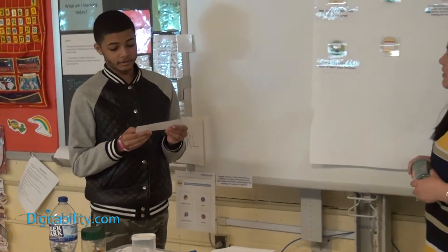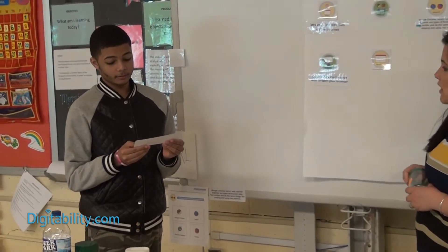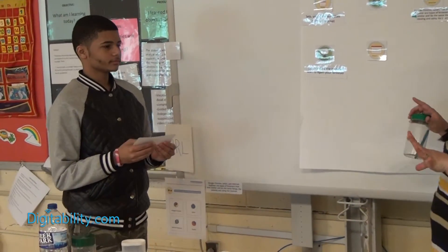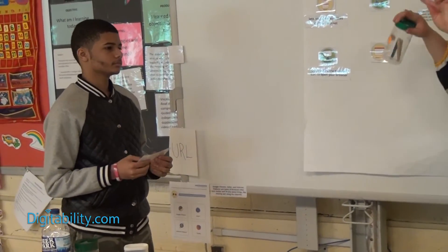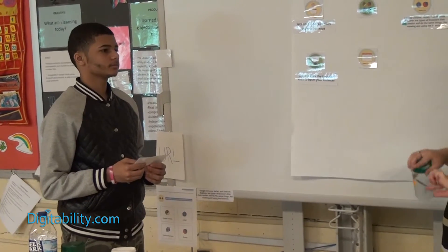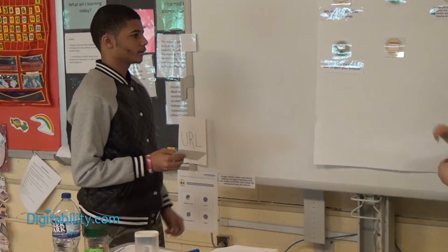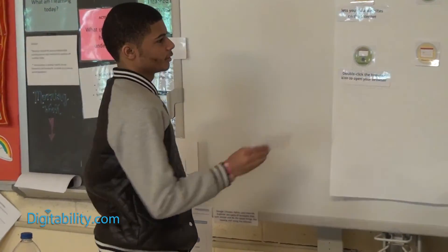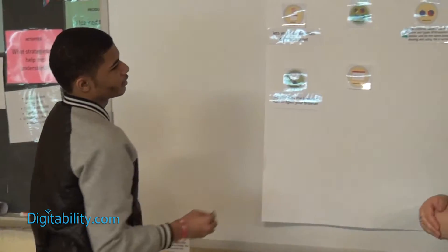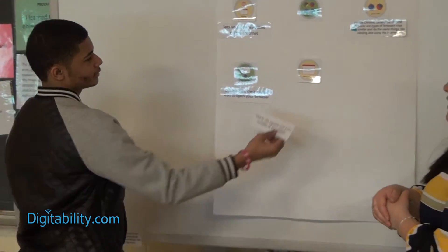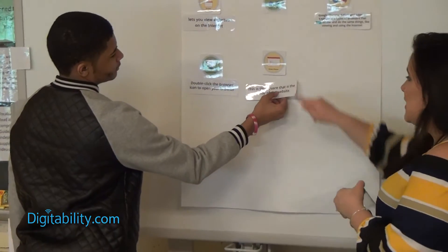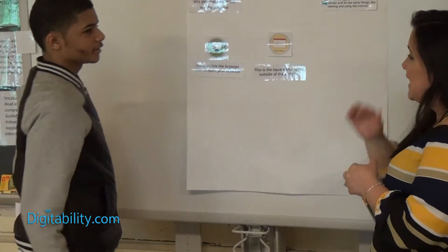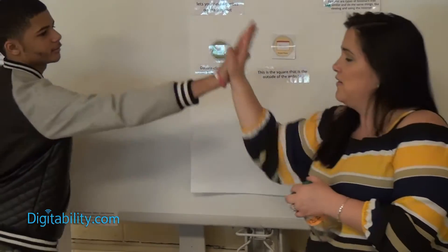This is the square that is the outside of the website. So you have your website — this is the square. So what is that? Is it the types of browsers or the browser window? Browser window. It shows up as a square or a rectangle. Excellent. That's a participation point.